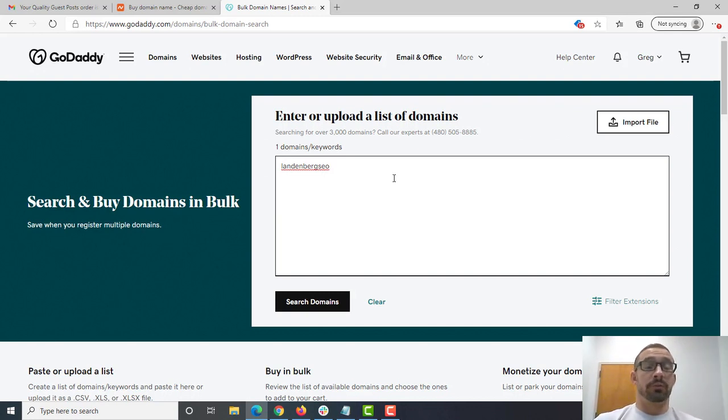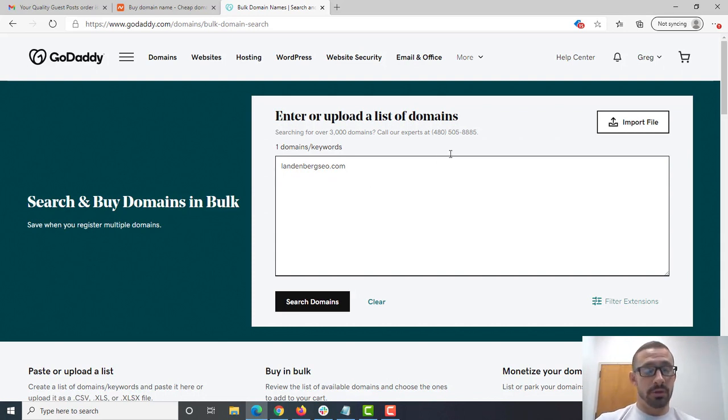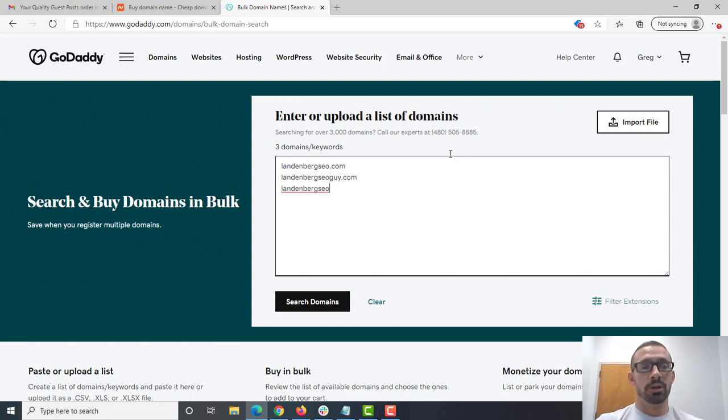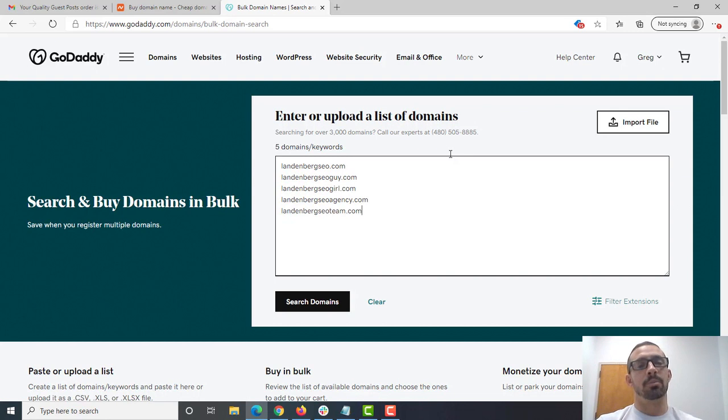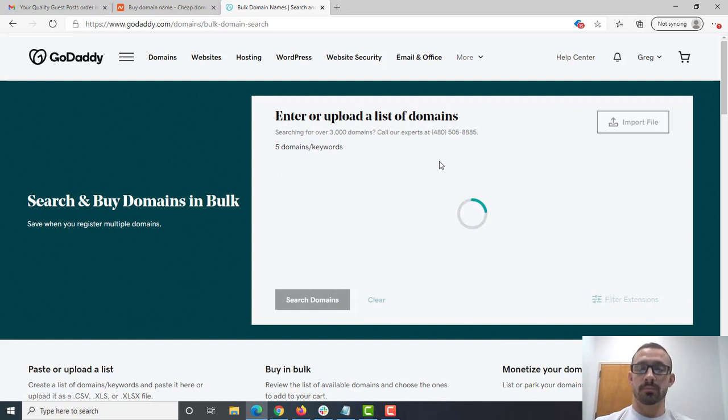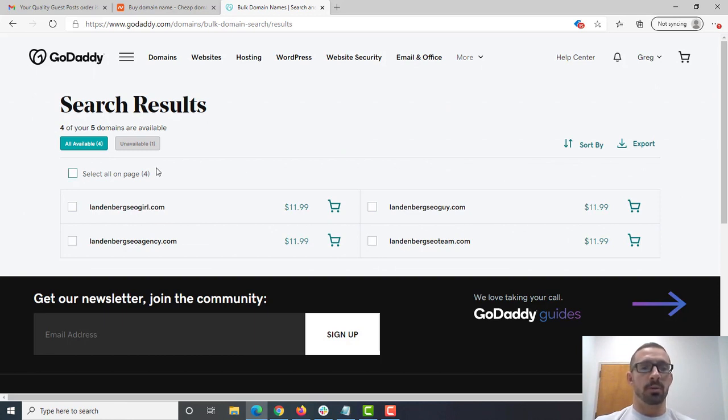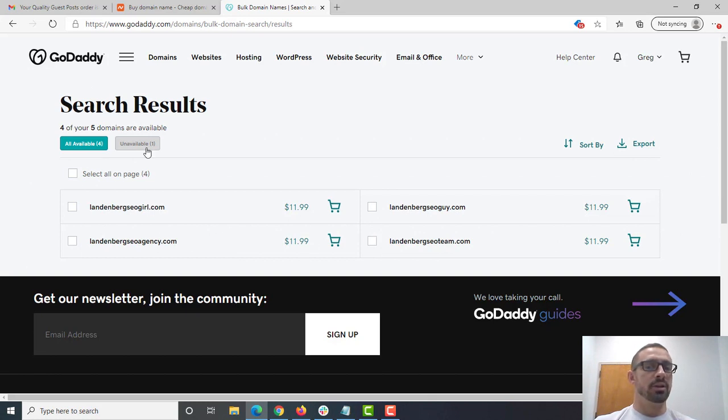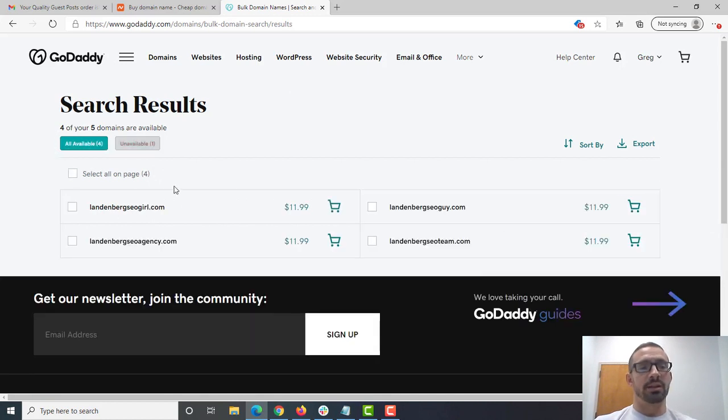What I'm going to do is I'm going to search for different domain names and see if they're available. Now, I can do LandenbergSEO.com. That would probably be my top pick, because that's what's considered an EMD, or an exact match domain. Now, if that's not available, it's okay. I'll go with something like LandenbergSEOguy.com, or LandenbergSEOgirl.com, or LandenbergSEOagency.com, or LandenbergSEOteam.com. What I can do is do this bulk search and see which of these domain names are available. This will show us which of these domain names are available. Four of them are available. LandenbergSEOgirl, LandenbergSEOguy, LandenbergSEOteam, and LandenbergSEOagency. Unavailable is the LandenbergSEO.com.